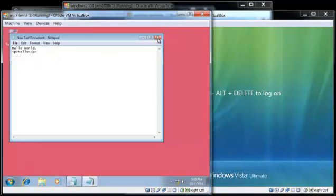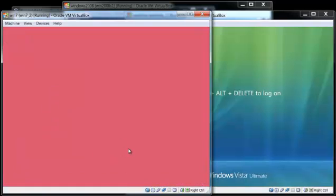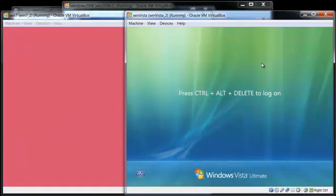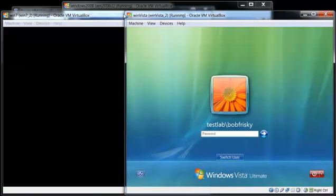Now he wants to go back onto his Vista machine, so he logs off again and logs in here.